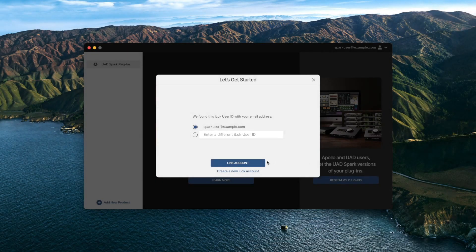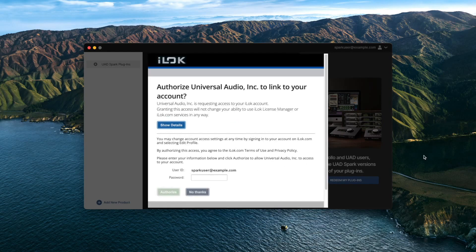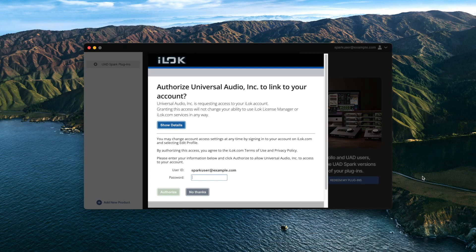To link your account, log in using your iLok credentials and click Authorize. If you already have an iLok account linked to your UA account, you will not see this step.